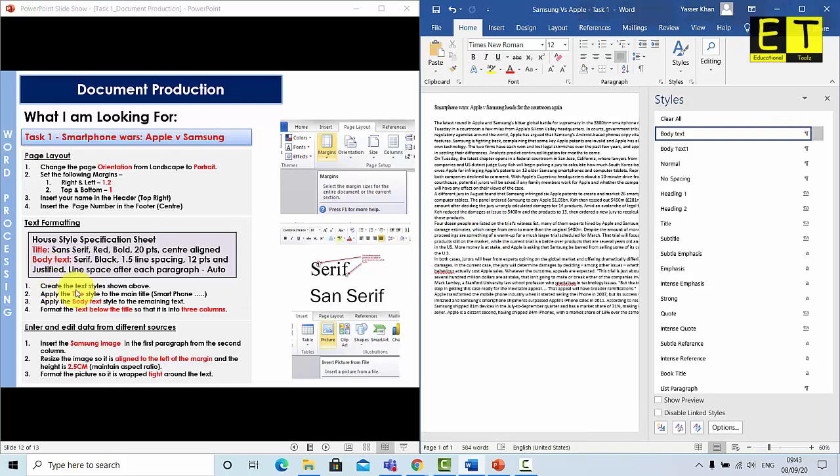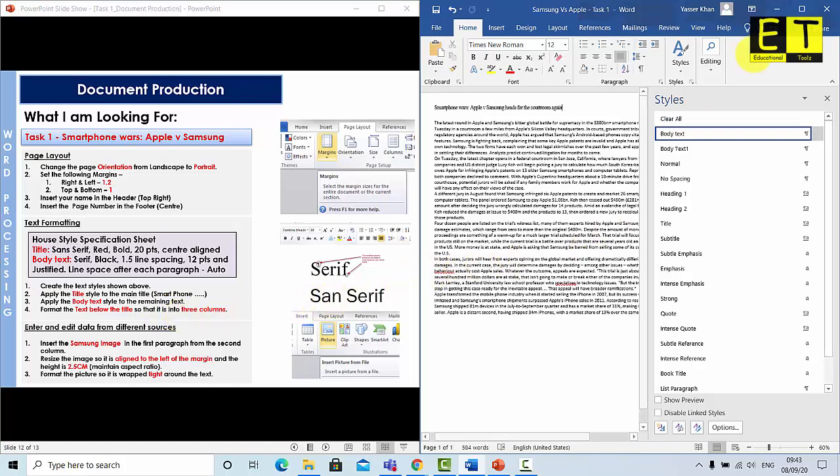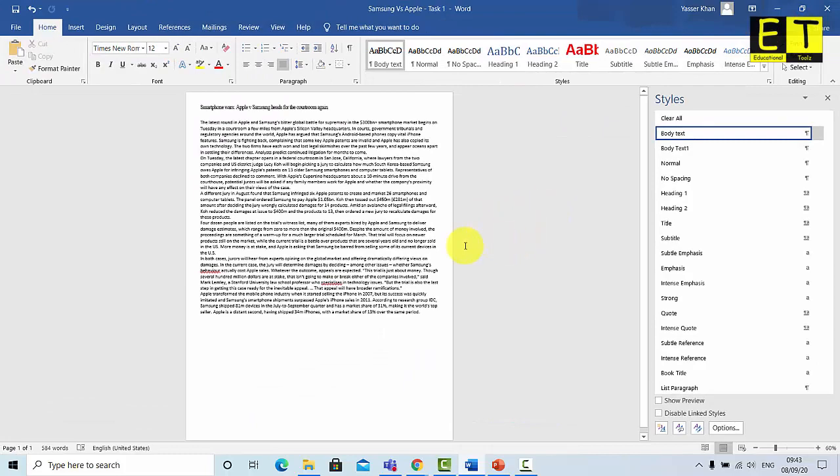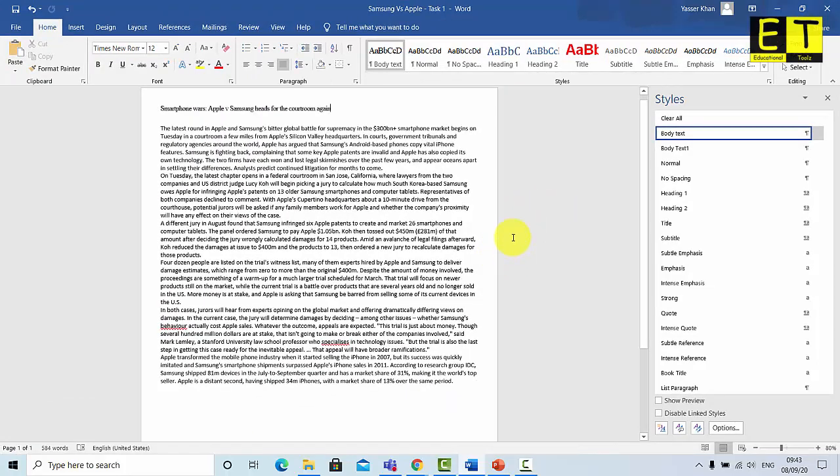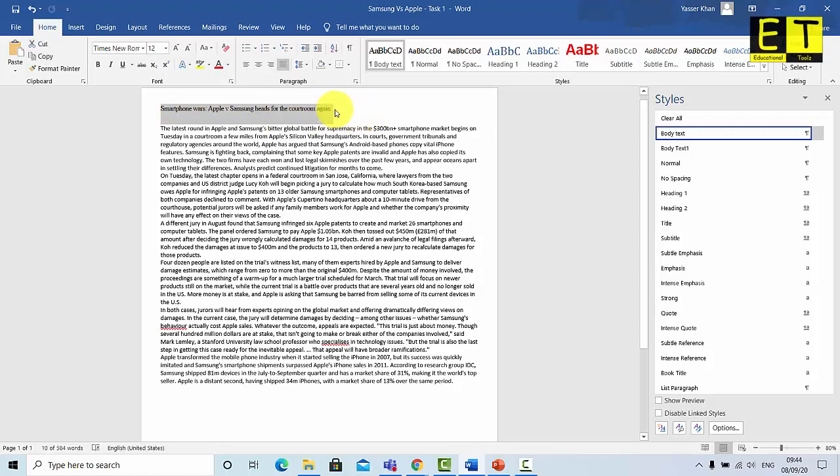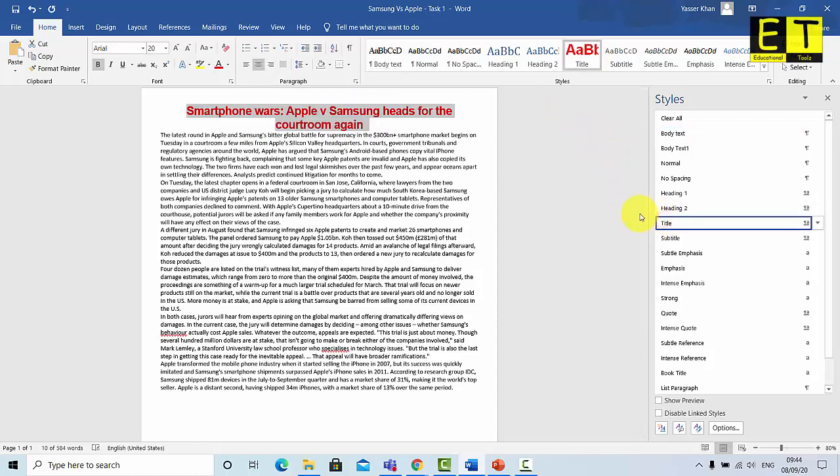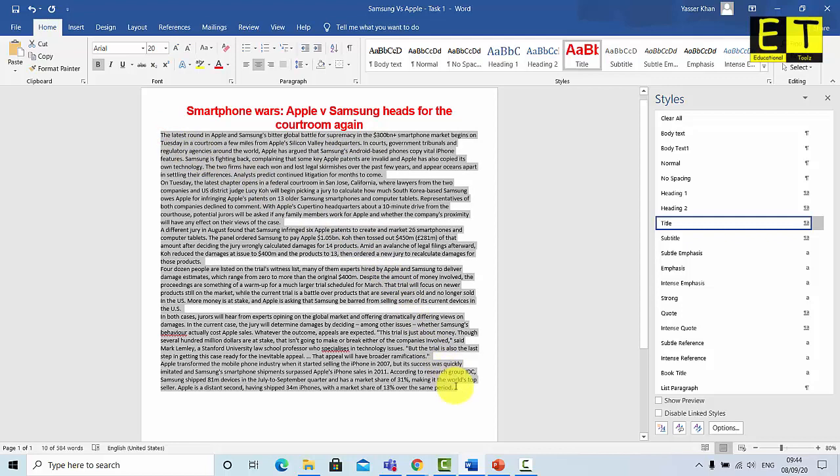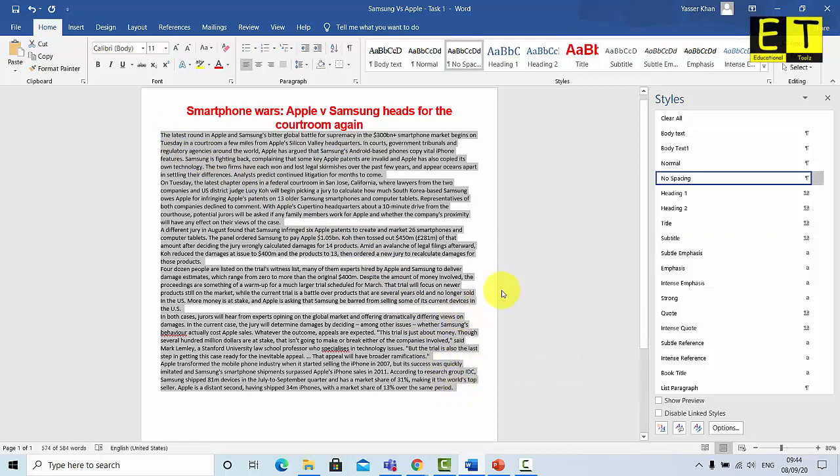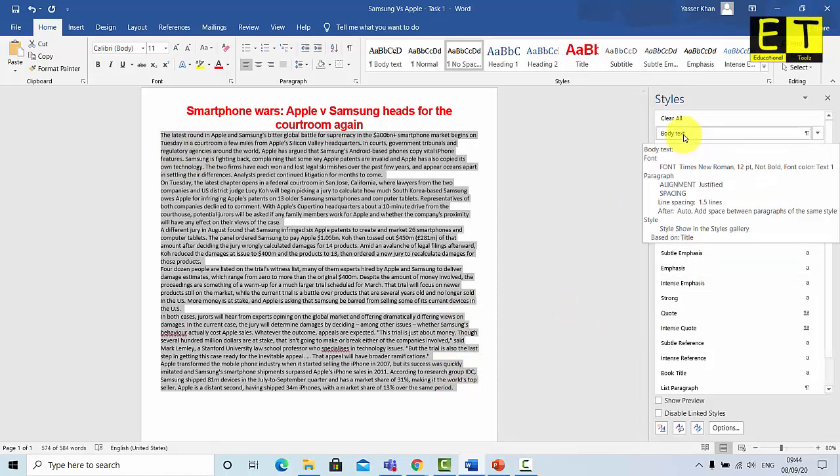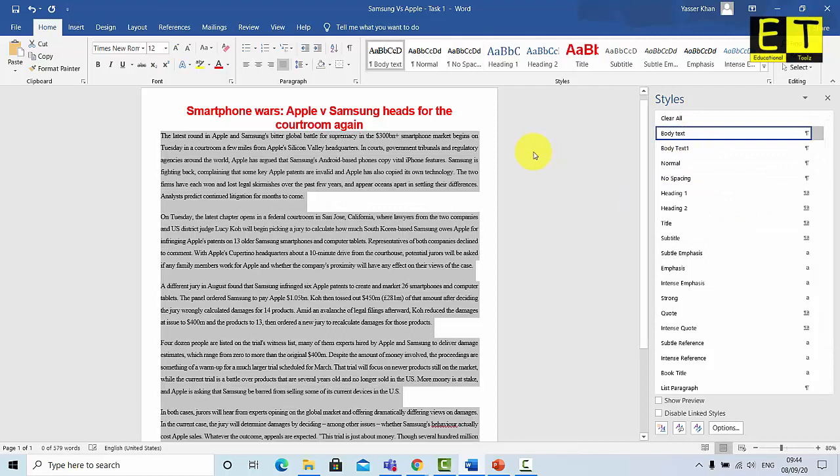Which is to apply the title to Samsung, Smartphone Wars, Samsung versus Apple. And apply the body text to the remaining text and then format the text below the title so that it is put into three columns. So let's do that now. So I'm just going to make this window bigger so you can see and just zoom in slightly. So the first thing we're going to do is apply the title text. So I've got my cursor here on the title. You can either highlight it or just put it at the end and then select title. And there you have it. The first one's been applied to the title. And then it was mentioned that we need to apply the body text to the rest. So I've highlighted the remainder of the text and I'm going to apply body text. So that's successfully been applied.